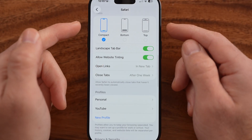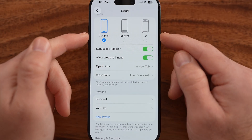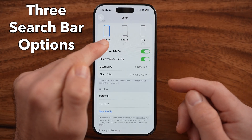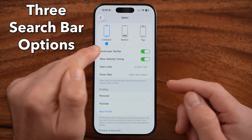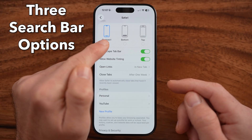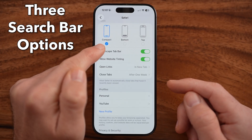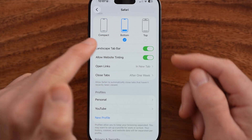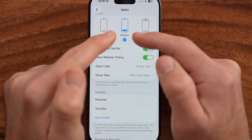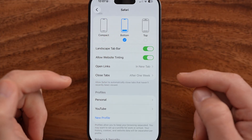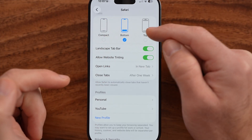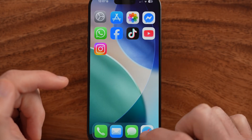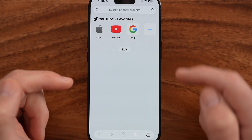Essentially, it's all in this tab section. You can see it's currently set to compact where everything is at the very bottom, or you can switch it to bottom and everything will be at the bottom. But we want to switch it over to top, and I'll show you what that looks like.